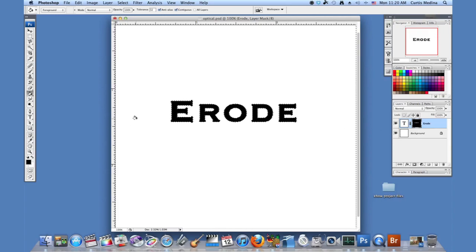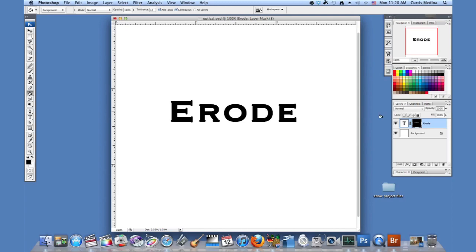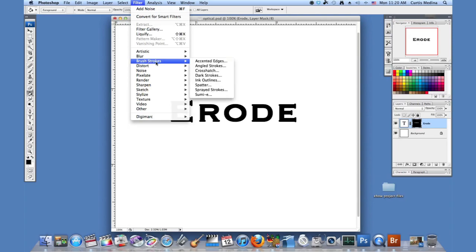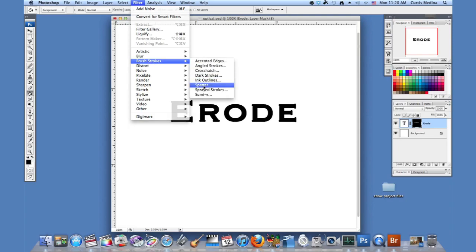So we're going to hit command or control D to deselect the text. And we still have it selected on our layer mask. We're going to go to filter, brush strokes, and then to spatter.